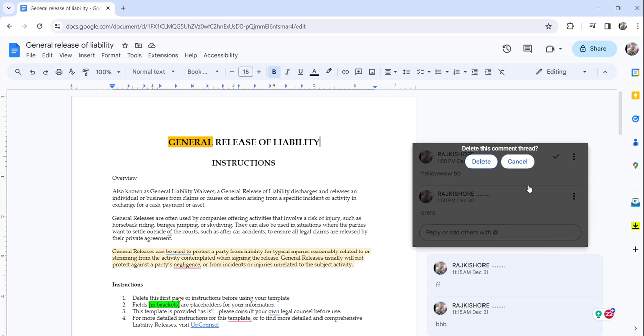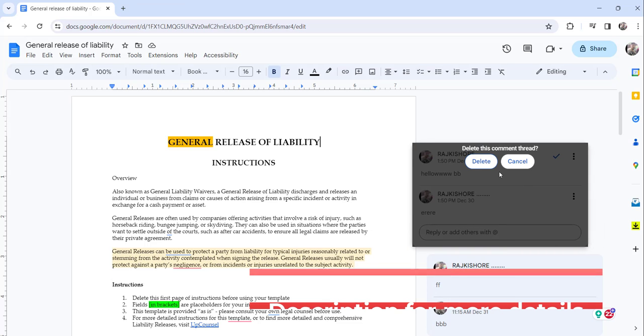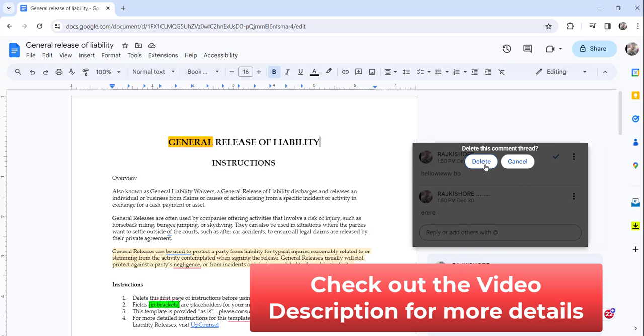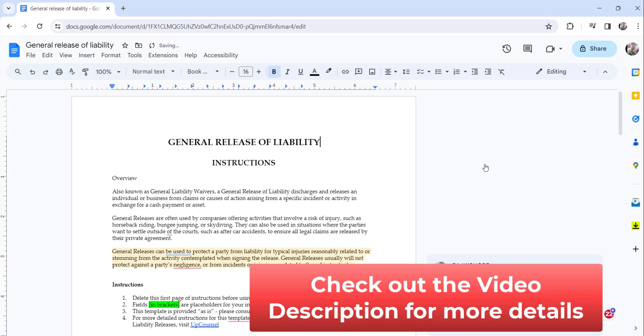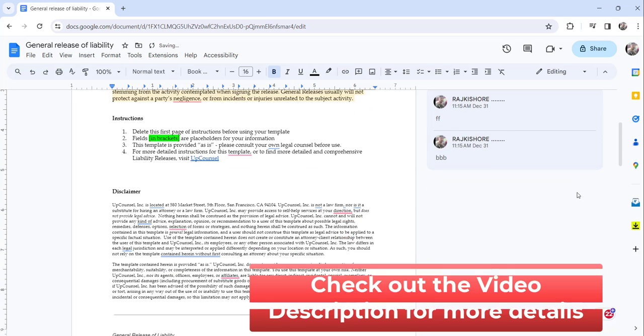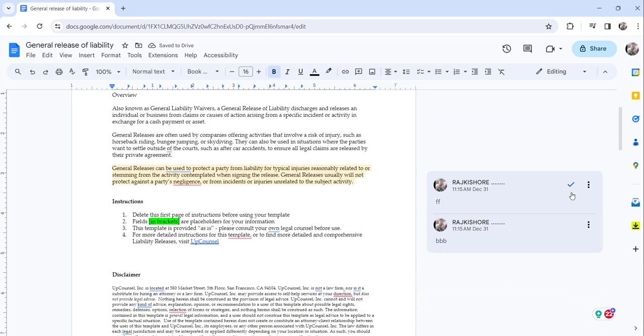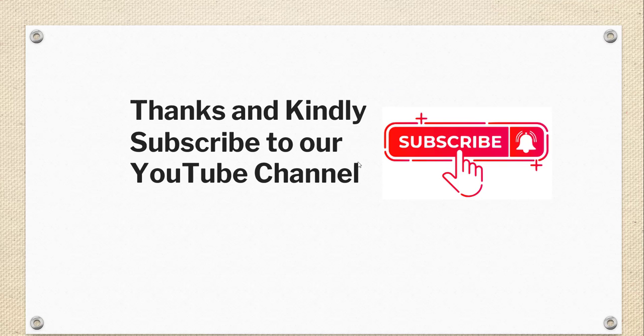Just click on delete and for the confirmation click on the delete button and that's it. You can delete the comment in this way with just one single step.